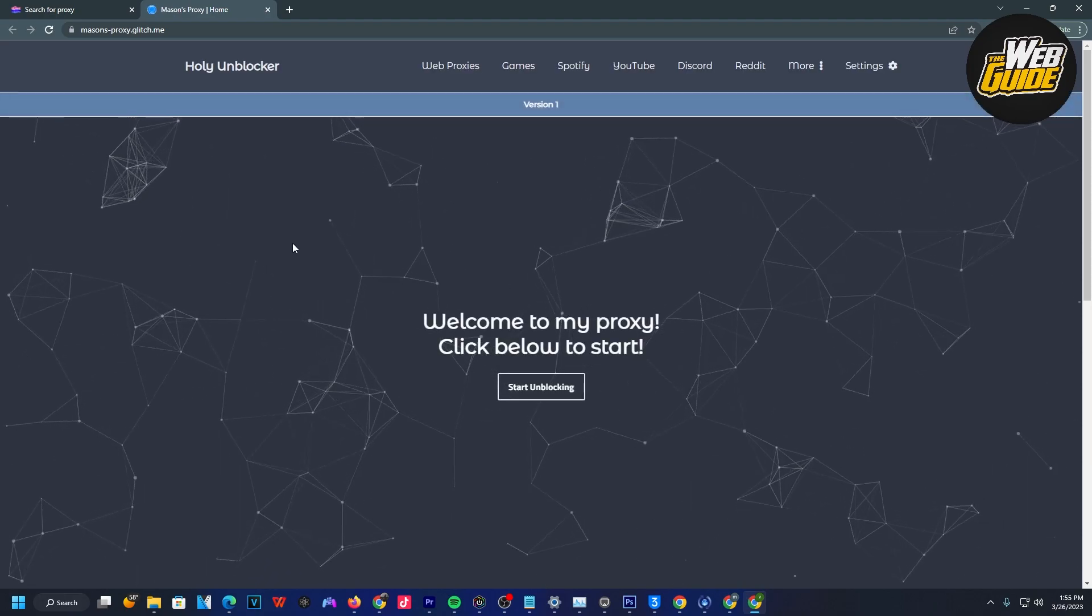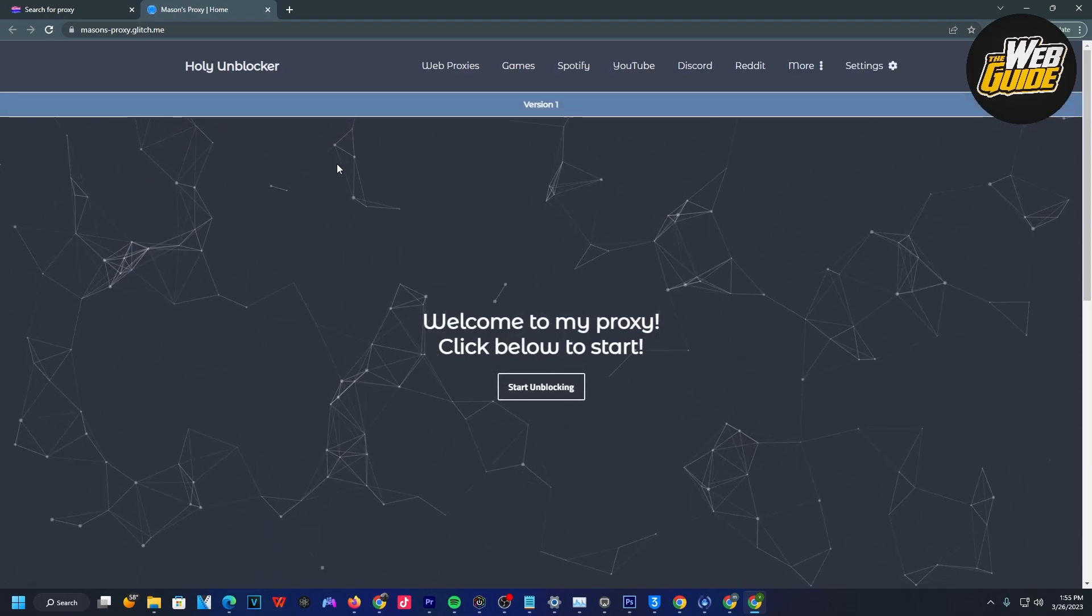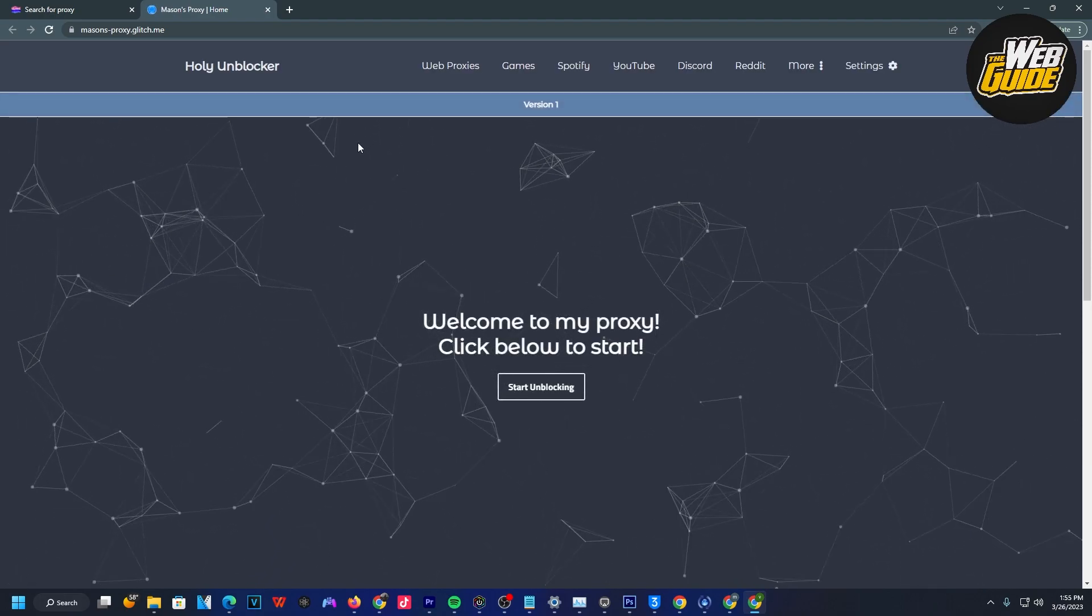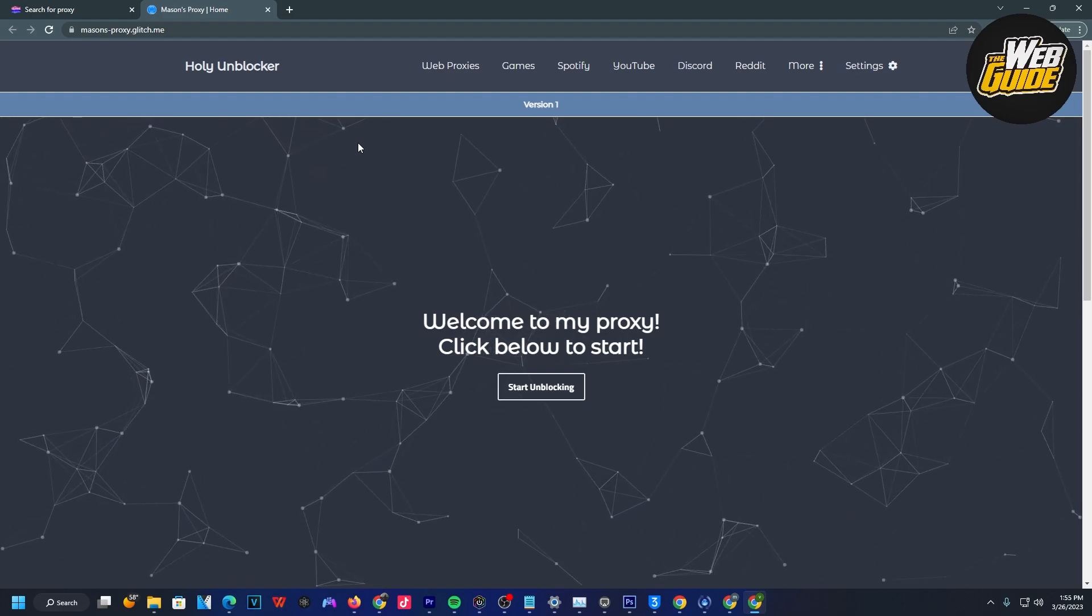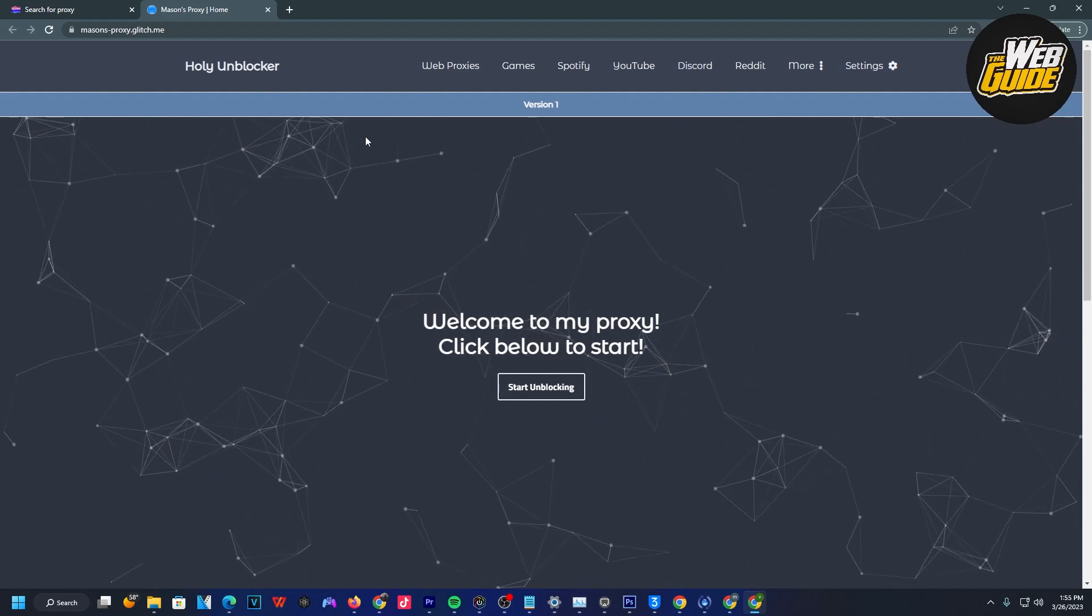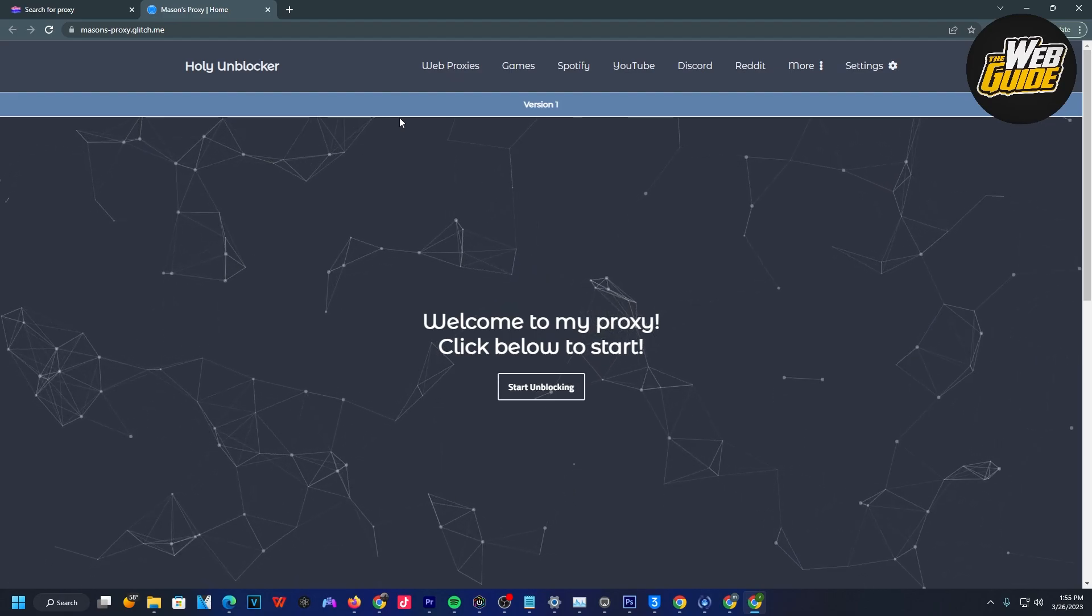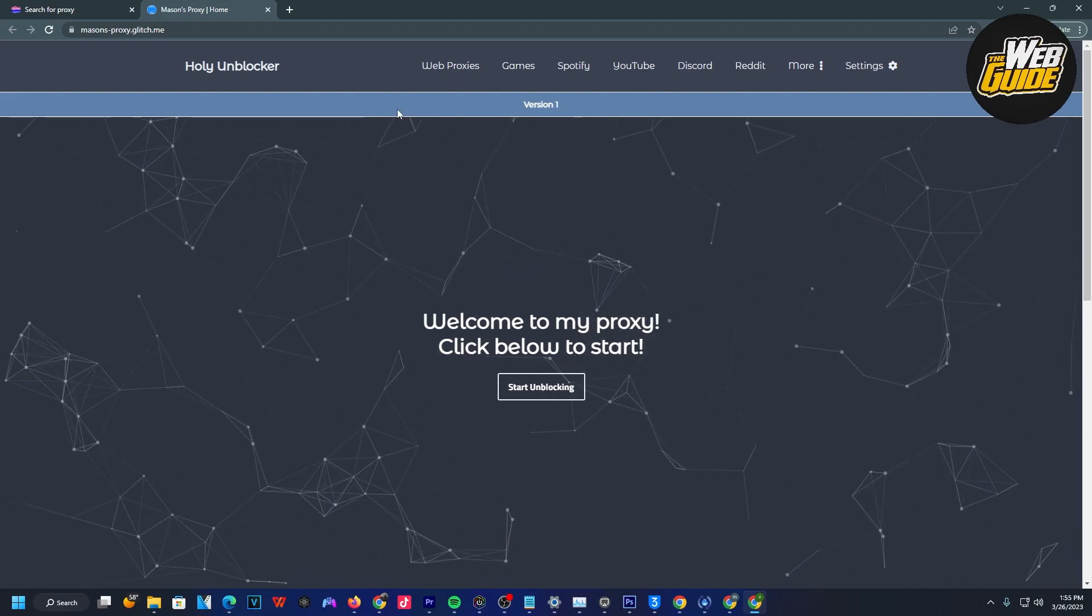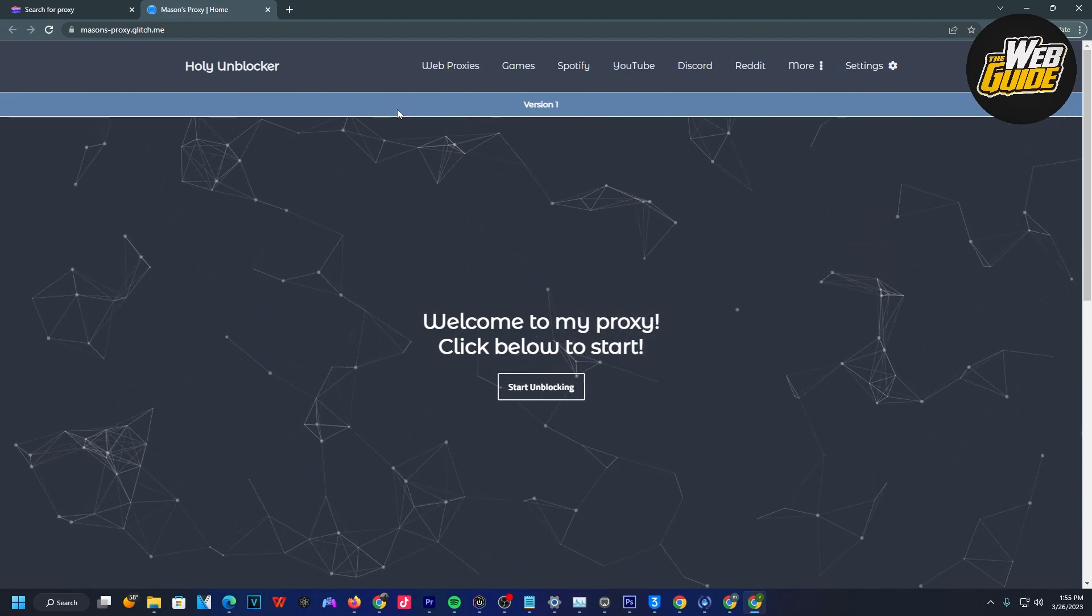Once I've done that, it should bring me to his unblocker. This applies for every other proxy on the glitch.com website and projects. You can access it just by clicking that visit button. So you should be in the actual unblocker here.